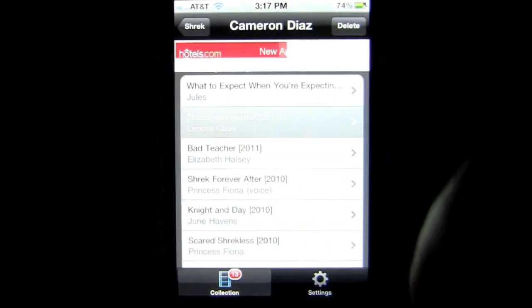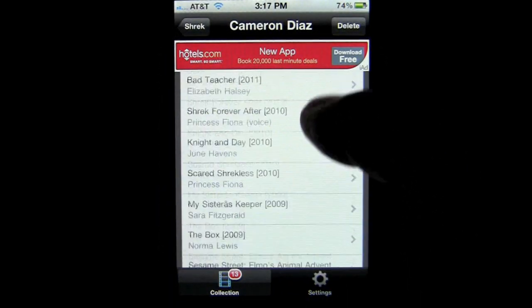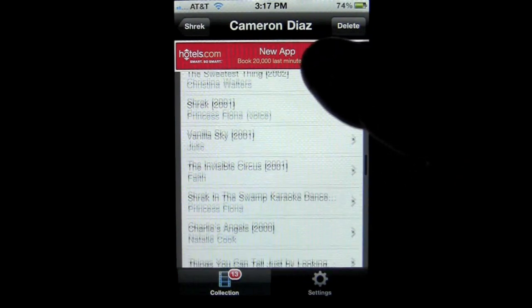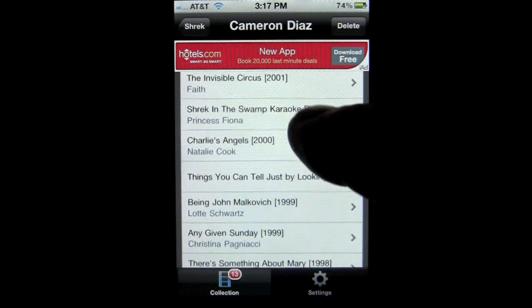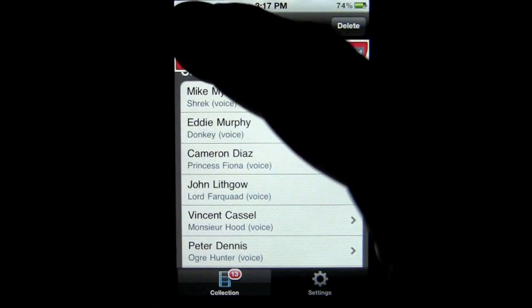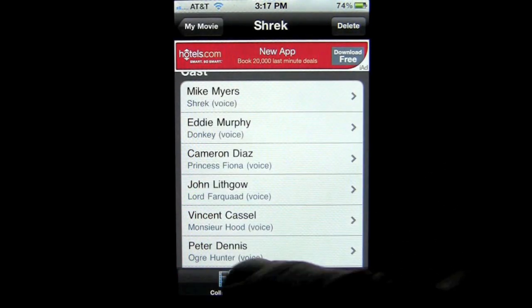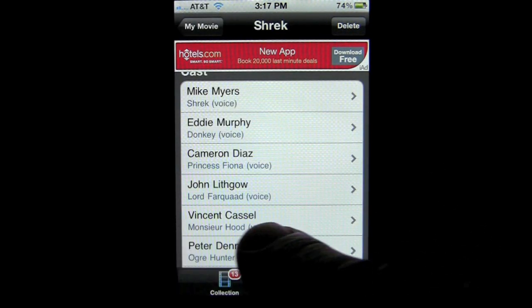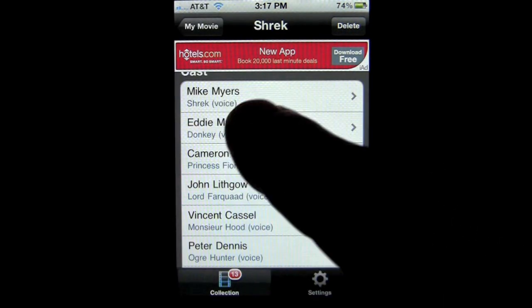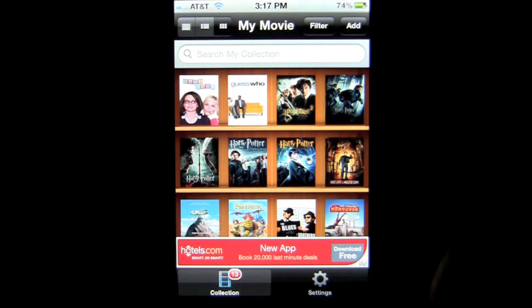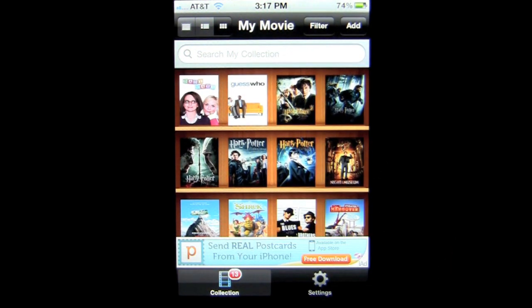That is a very cool feature. You can scroll through and see all of that information — all the movies she's been in. That goes for all movies and other actors, as long as there is a blue link underneath it. That is the movies — that's your movie collection.